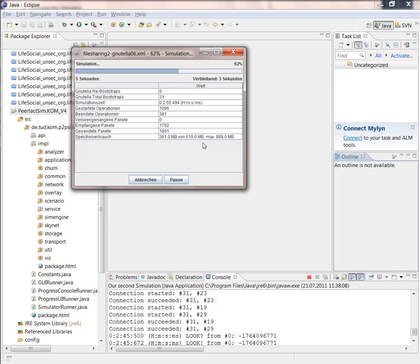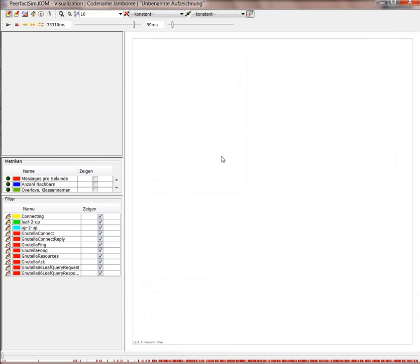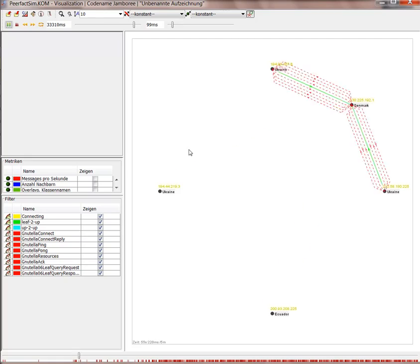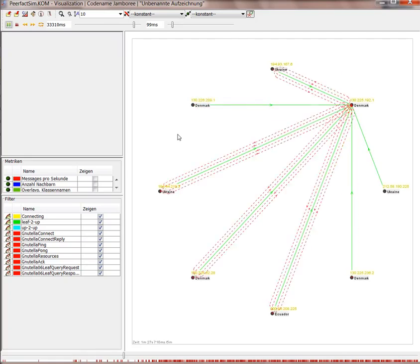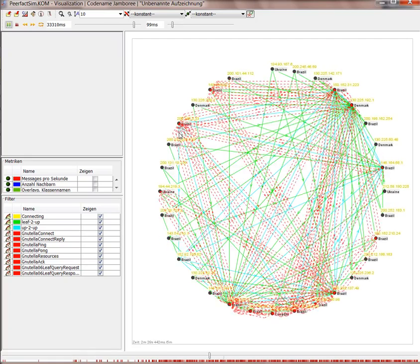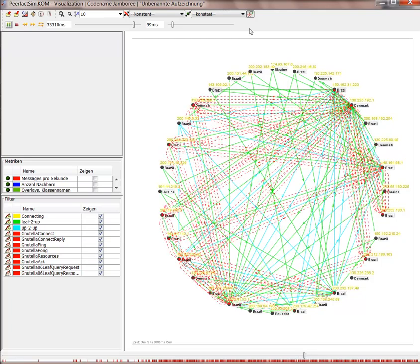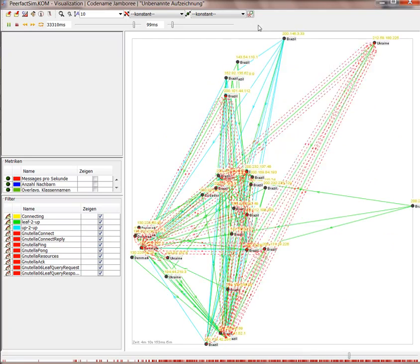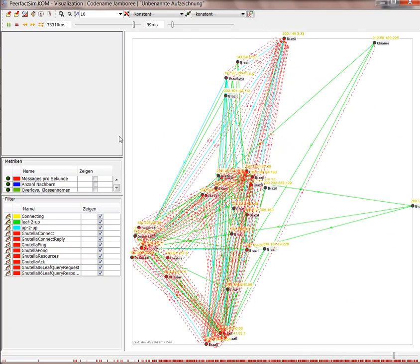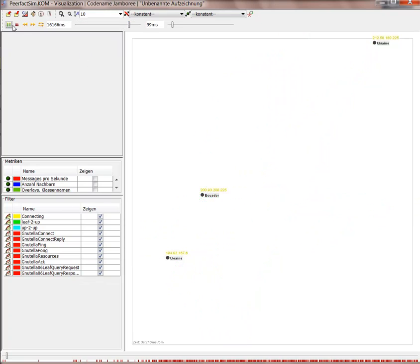For example, Gnutella 0.6. We have super peers. And as you can see, we have a node in Denmark, which is a super peer. I just picked this description now. And a little bit slower. Oh, the simulation already ended.